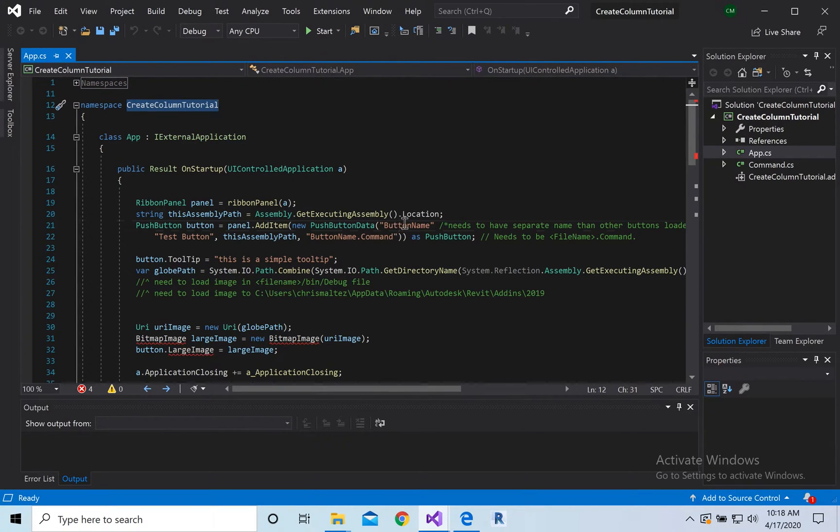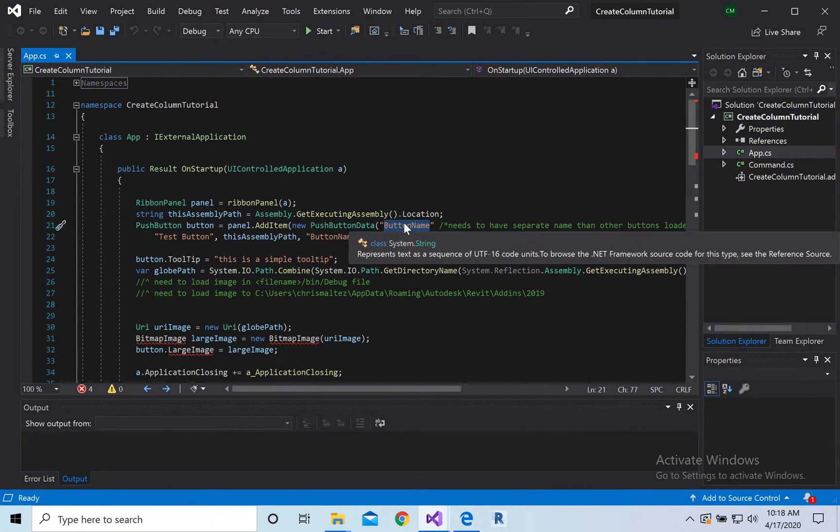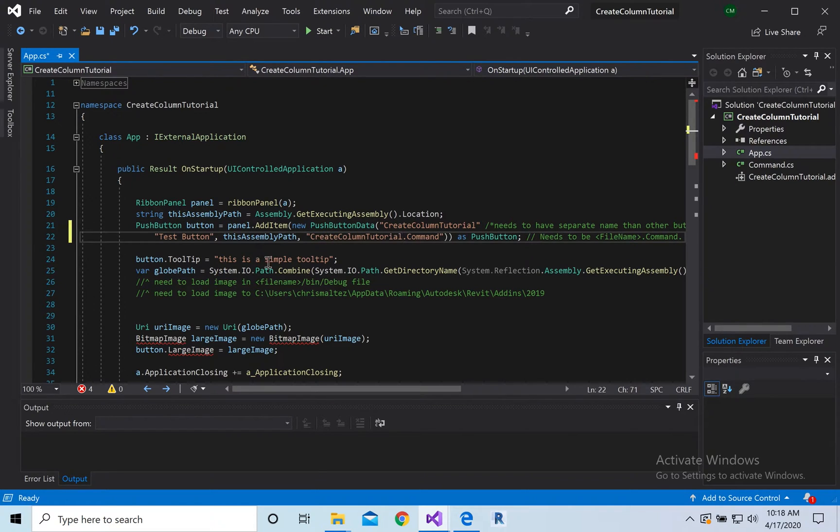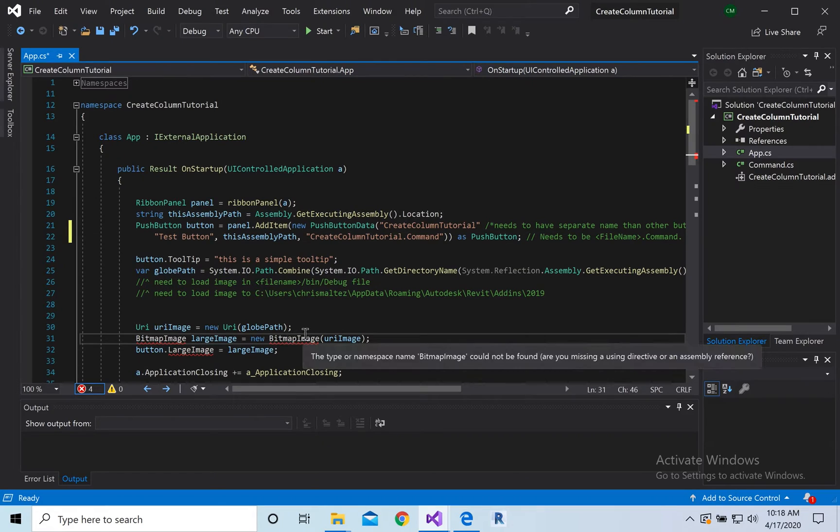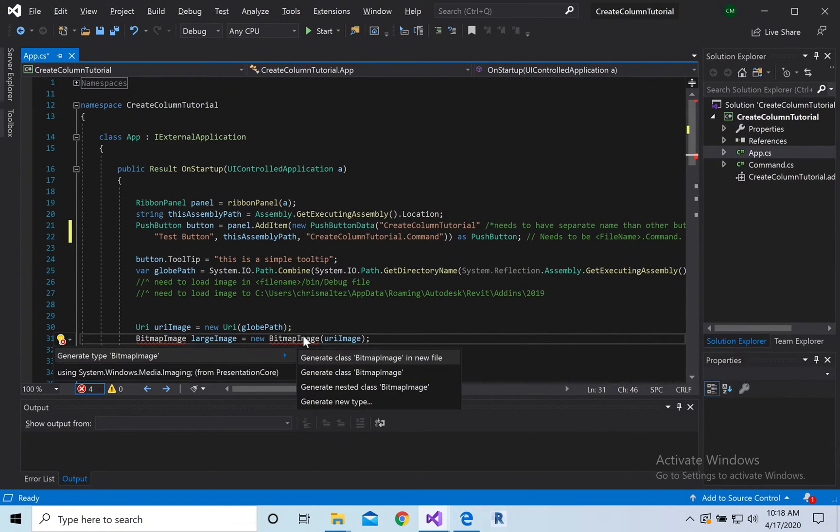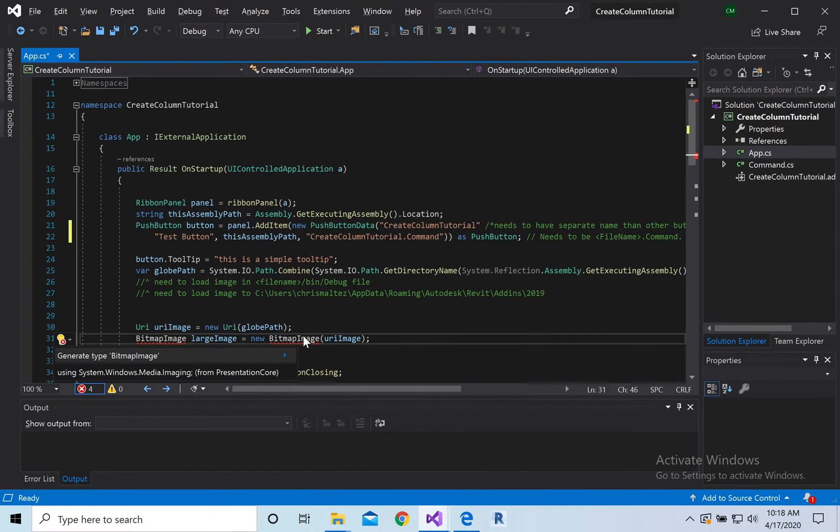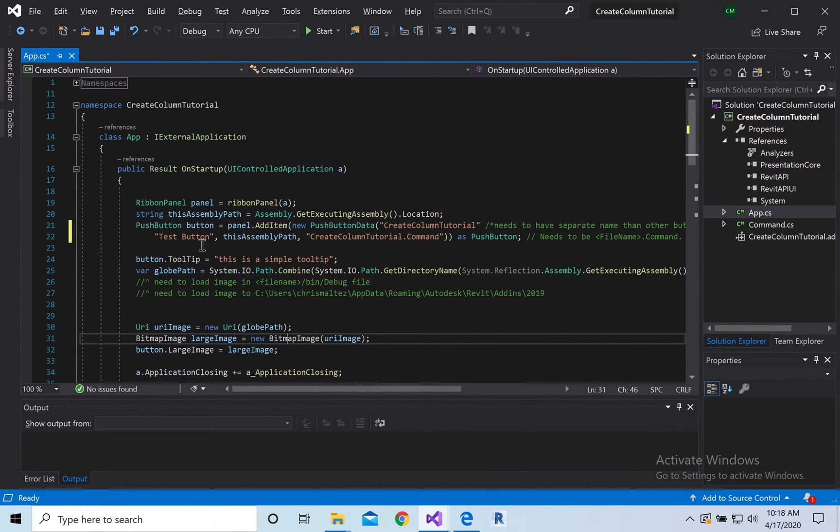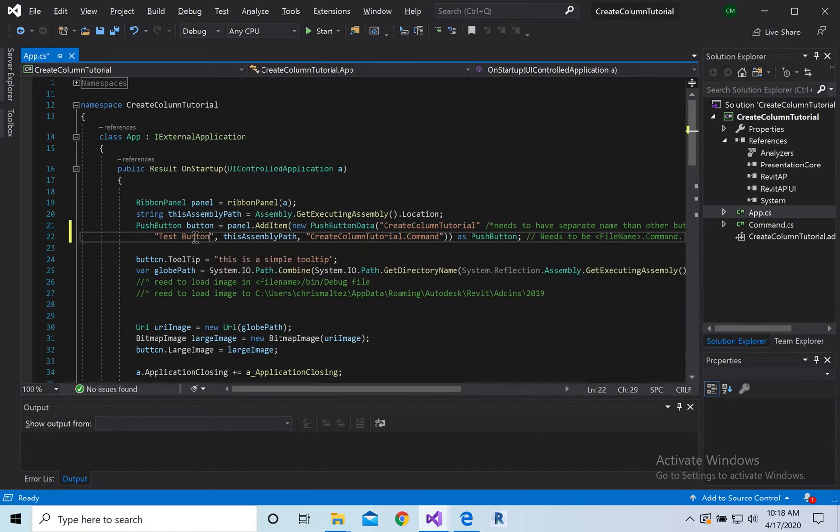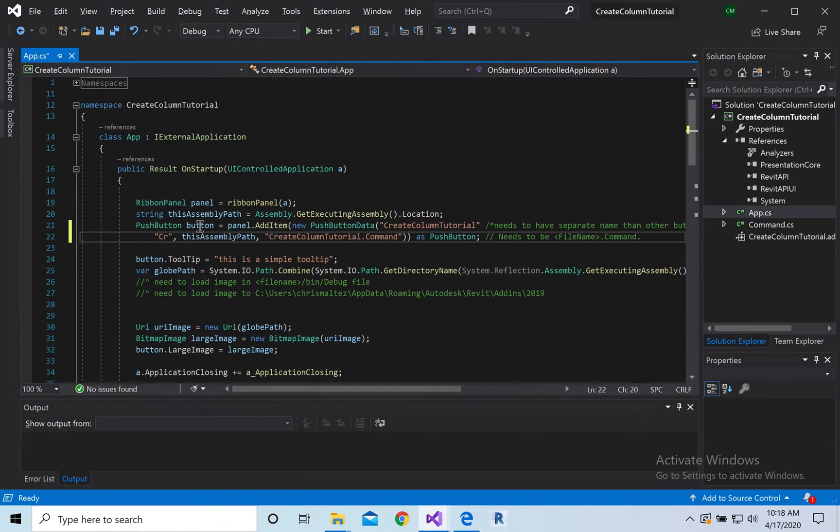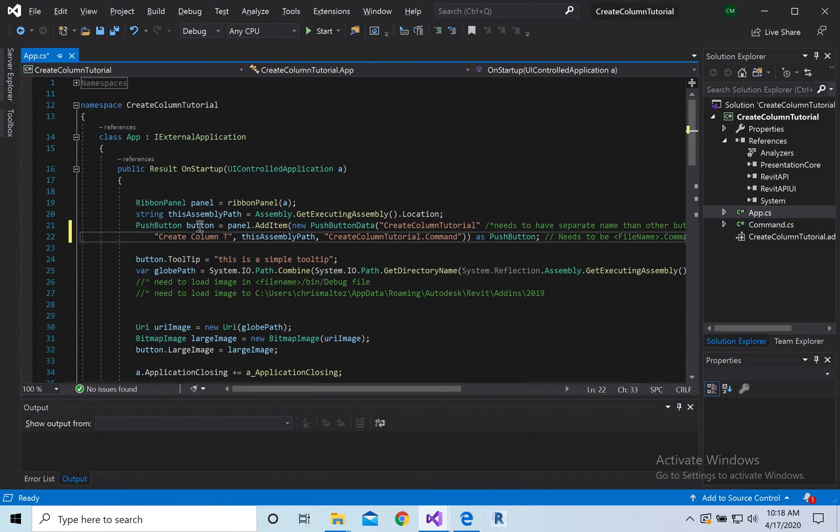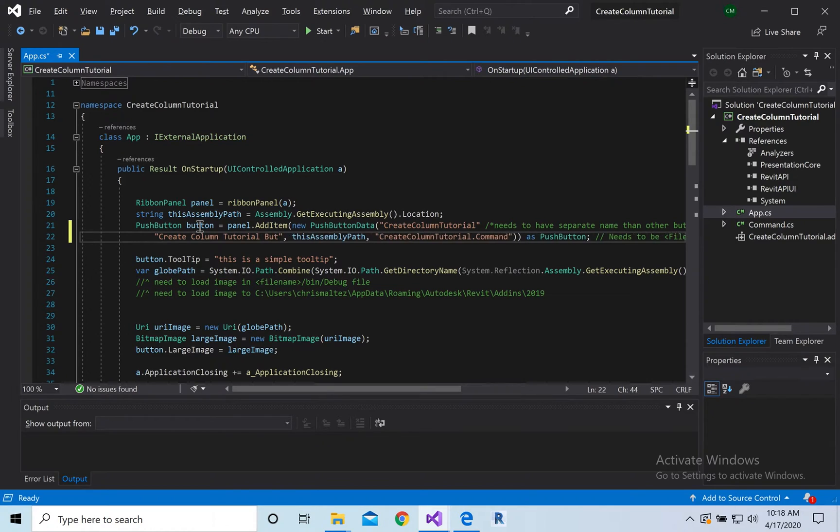I'm just going to replace our button names and I'm going to bring in the bitmap. There we go, and then create column tutorial button.